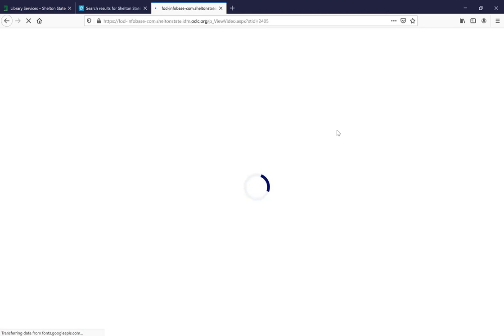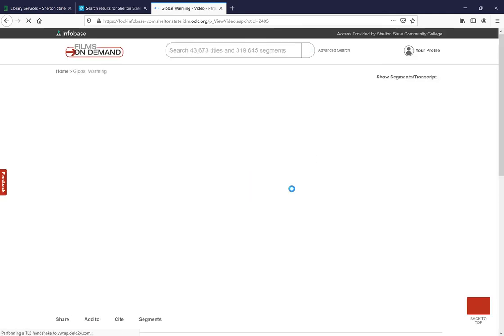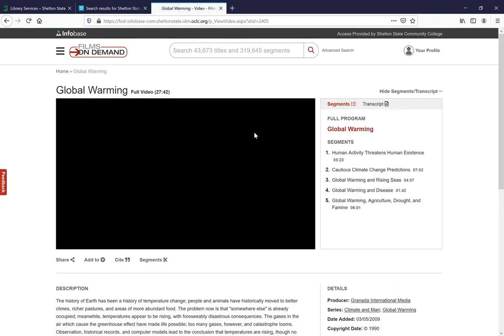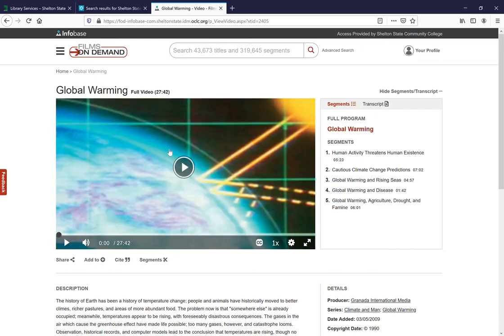You can click 'view now,' and if you're not logged in already you'll have to log in using your My Shelton credentials. But if you are already logged in, as I was, you'll go straight to the global warming video and you can watch it from here.